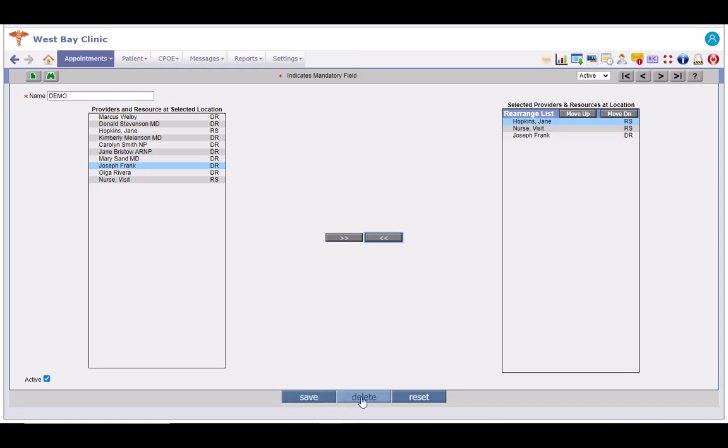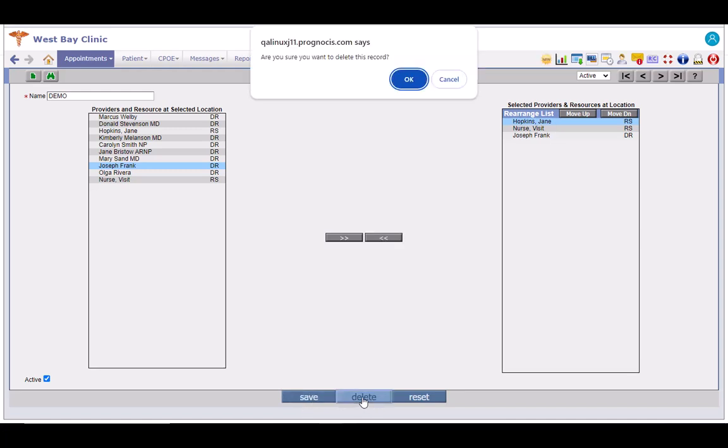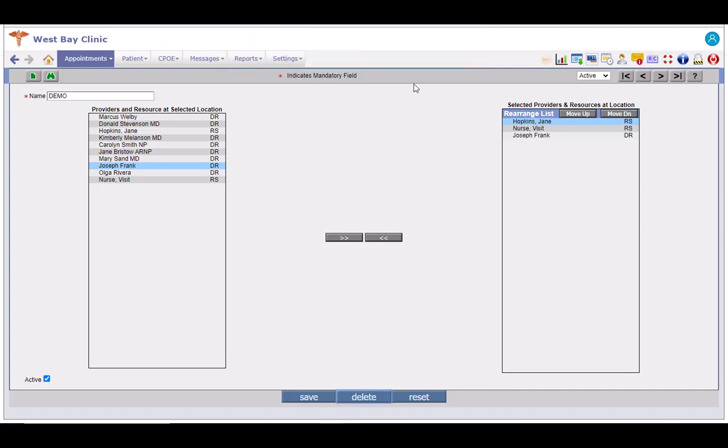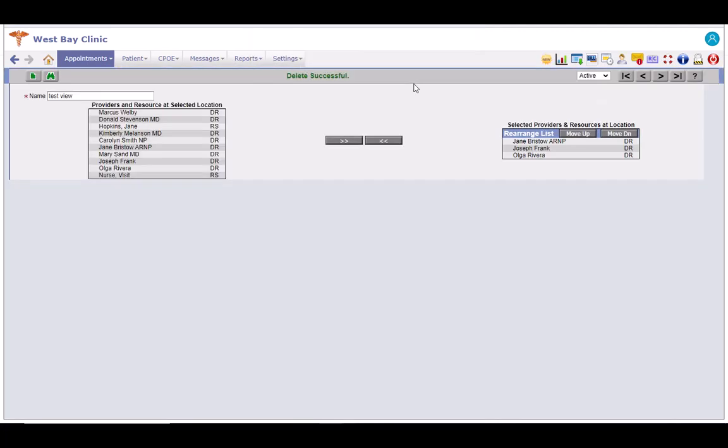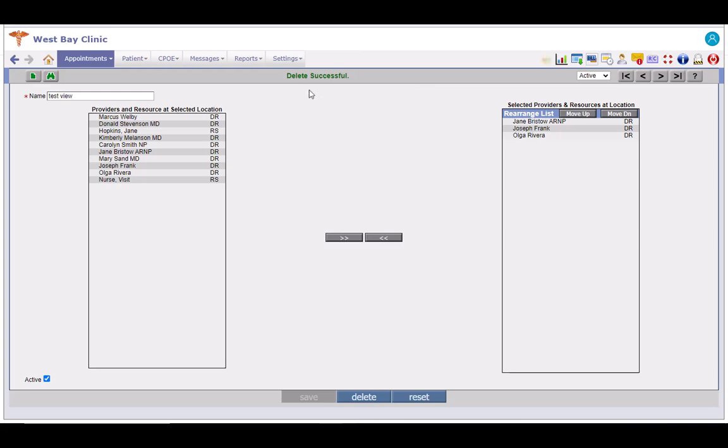Delete button here is to delete a view. On click of delete you get this pop-up. Click on OK button. A delete successful message is displayed and the last saved view opens.